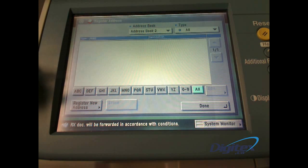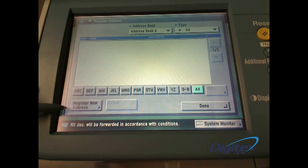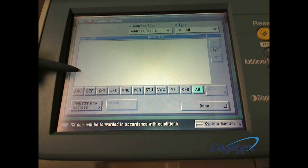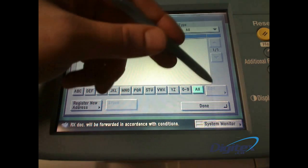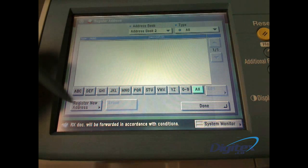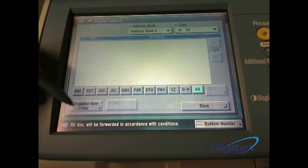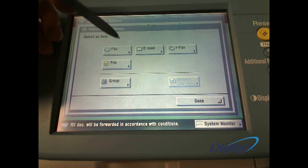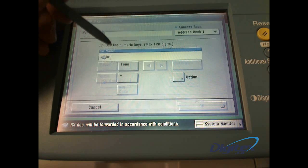Once we're in here, we have the ability to register new addresses, and if there was something in there, edit or erase. We're going to register a new one here. We'll select the fax.